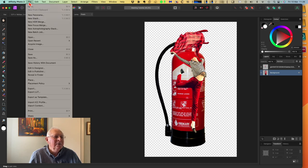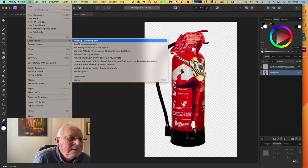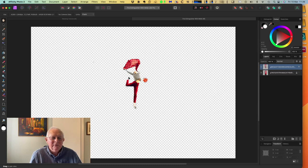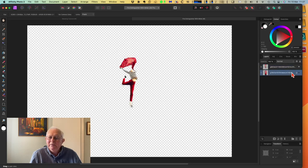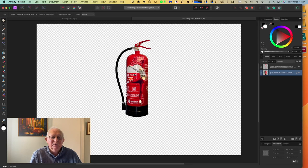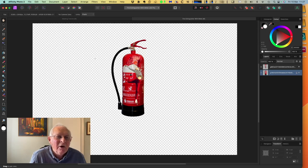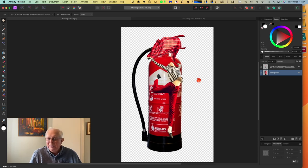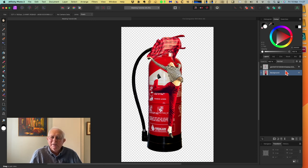Let me go back and open recent - fire extinguisher with mask, there's one I did previously. There's the girl on her own, there's the fire extinguisher on its own. Put them together - you can see the girl fits inside the fire extinguisher. But in this version the girl's larger than the fire extinguisher, which is what we wanted.